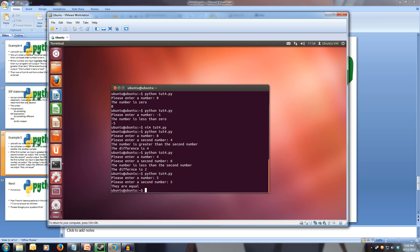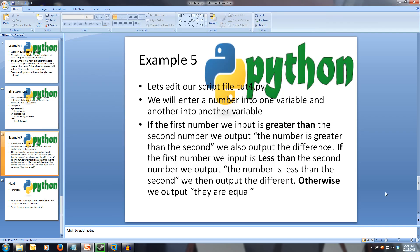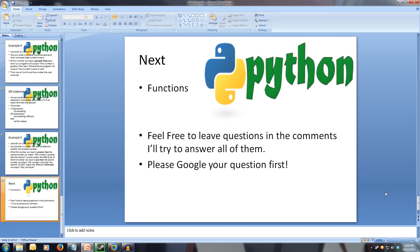This concludes our look at selection in Python. Don't fear if you don't remember all of this — you can easily come back and re-watch this video to consolidate the information. If you have any questions and can't find the answer after a quick Google search, feel free to leave them in the comments. Next, we'll be covering functions. Thanks for watching.